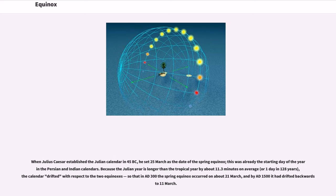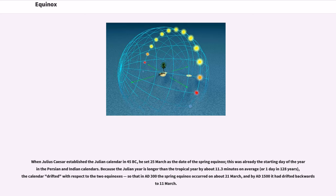When Julius Caesar established the Julian calendar in 45 BC, he set 25th of March as the date of the spring equinox. This was already the starting day of the year in the Persian and Indian calendars.